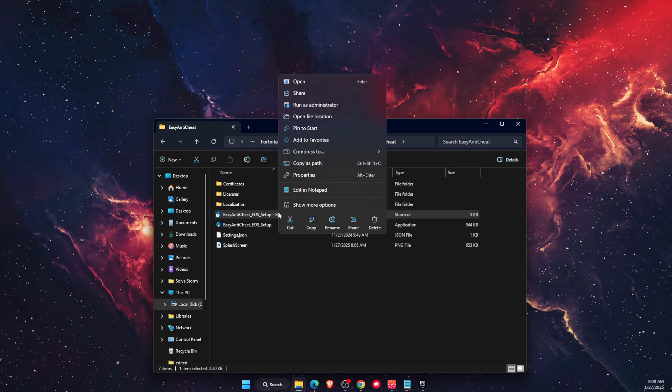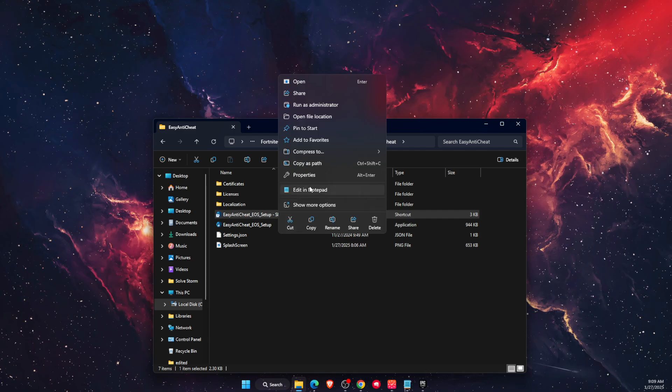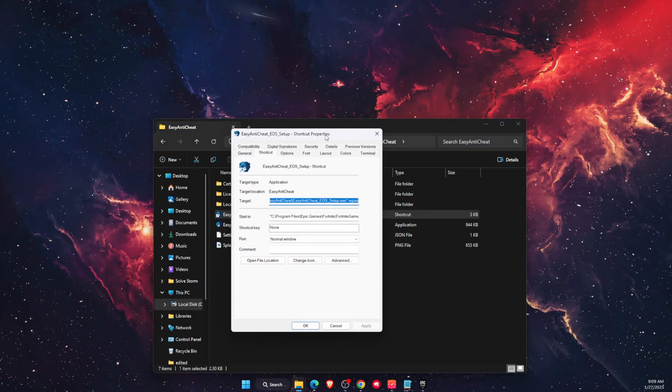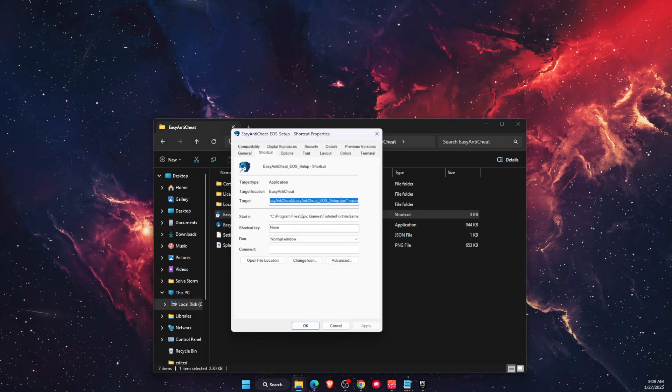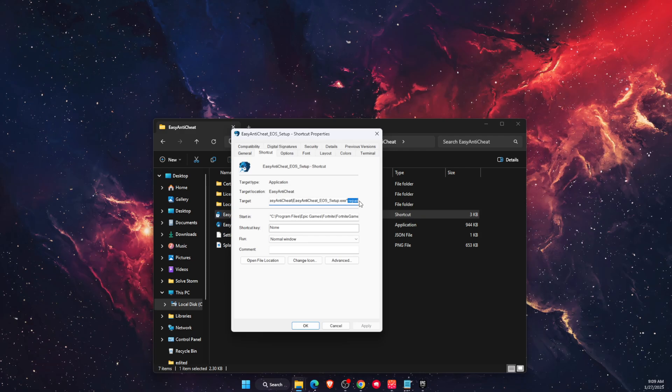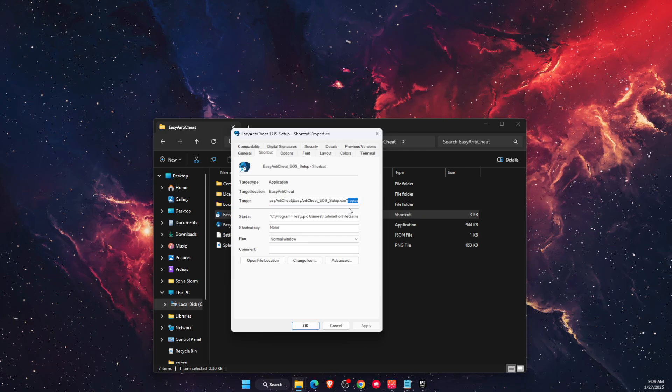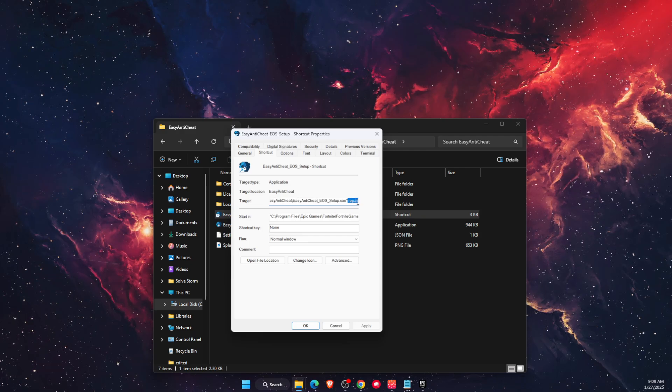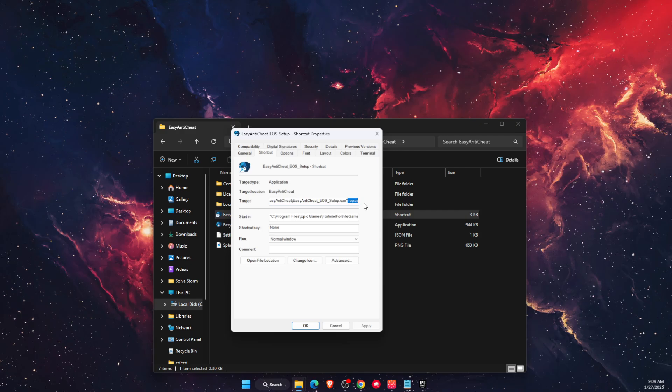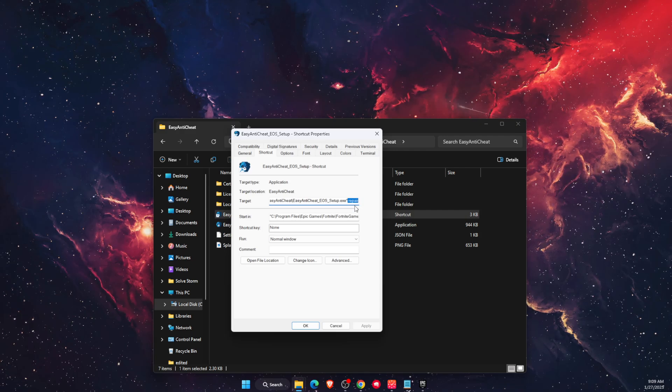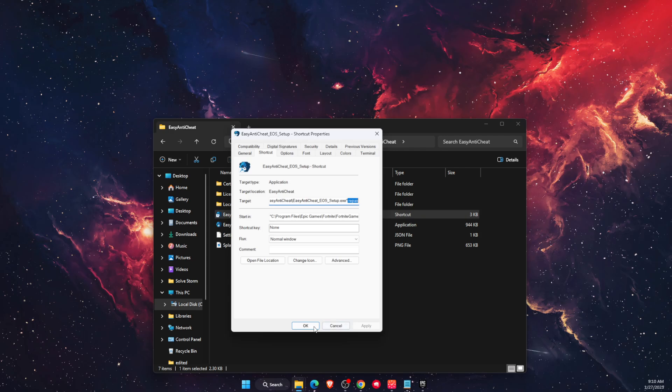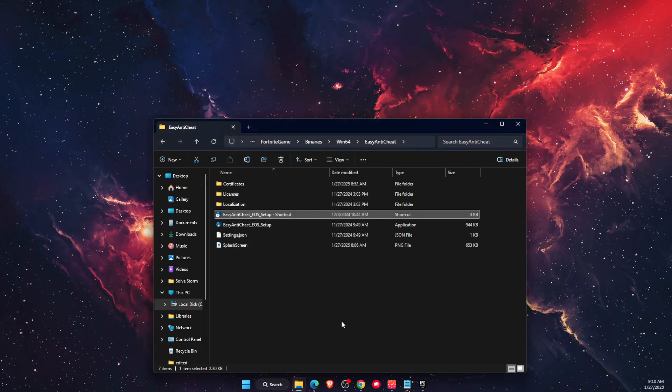Right-click on the shortcut and open Properties. At the end of the Target field, type 'repair' just like this, then click Apply and OK.